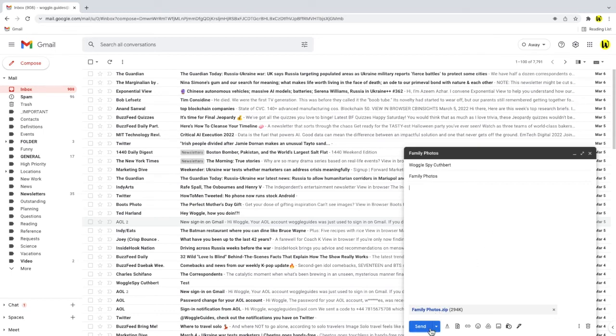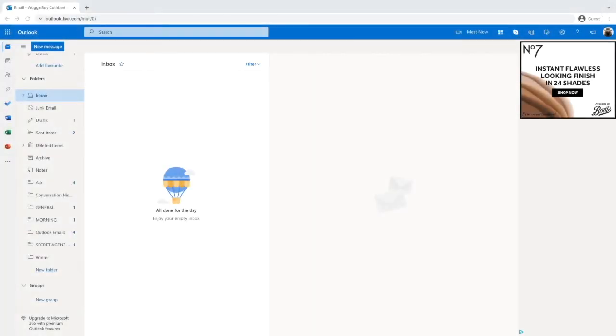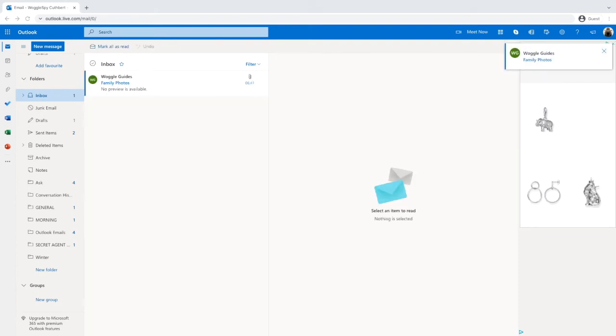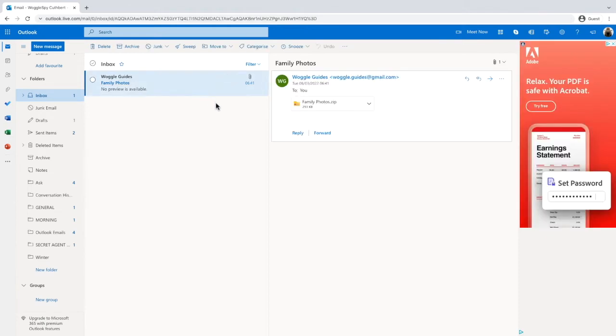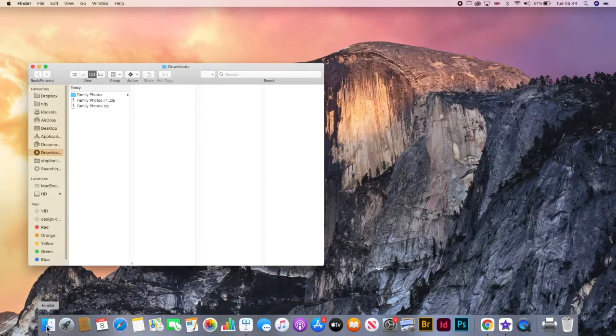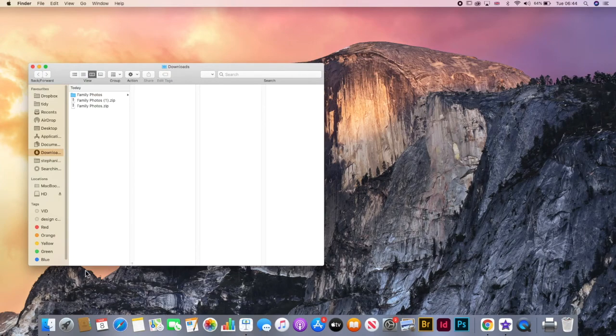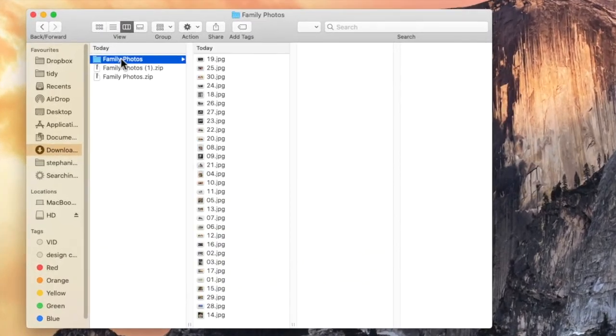If I now send that email I'll move to the email account of the person who the zip file was sent to and you'll see that the email is received in that Gmail user's inbox. To open that zip file I'll double click on it and the zip file is downloaded, and if I now double click on that downloaded zip file you'll see that the family photos folder is shown and can now be clicked into and managed in the usual way.